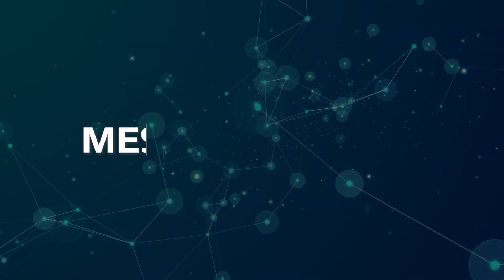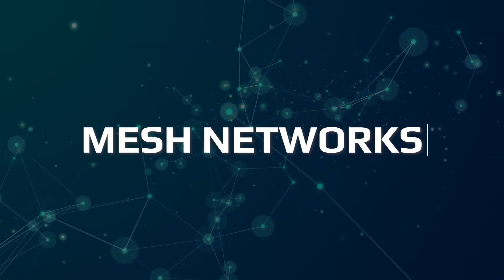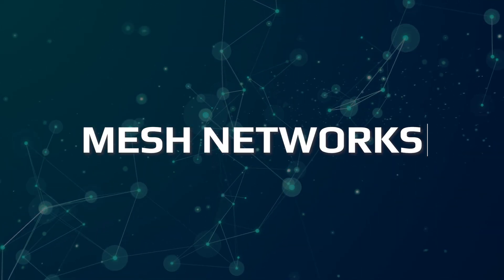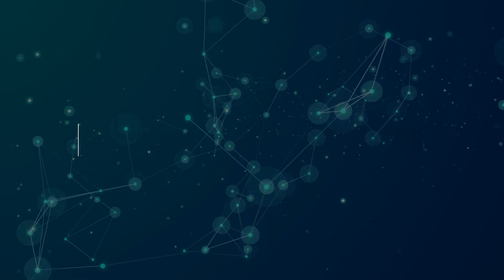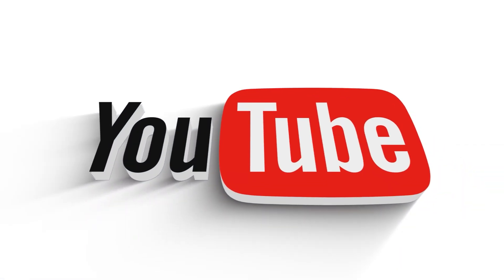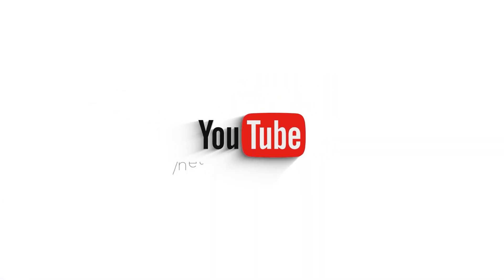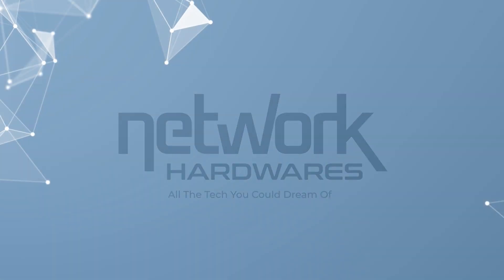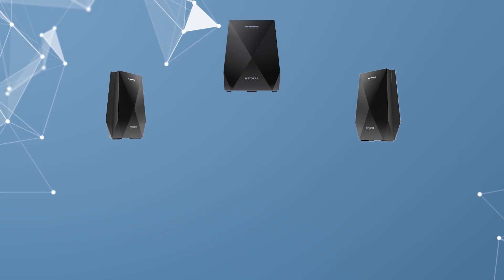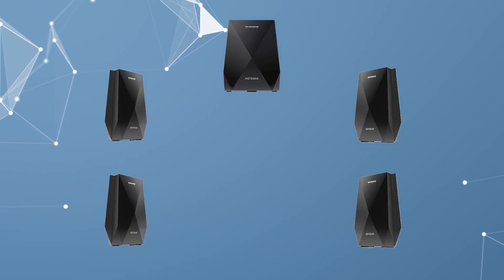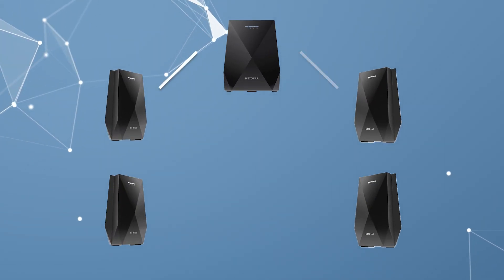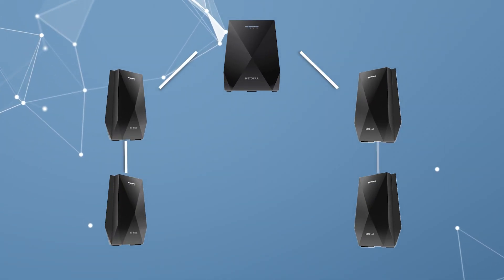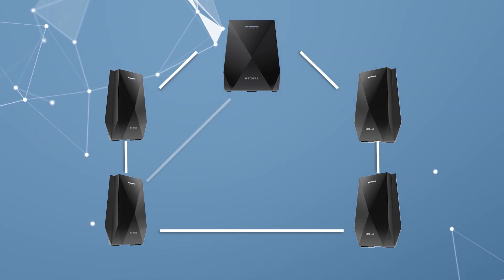Hey everyone, in this video we're going to talk about mesh networks. But first, let's define what a mesh network is. Essentially, a mesh network is a type of network in which each node or device is connected to multiple other nodes, forming a mesh-like structure.